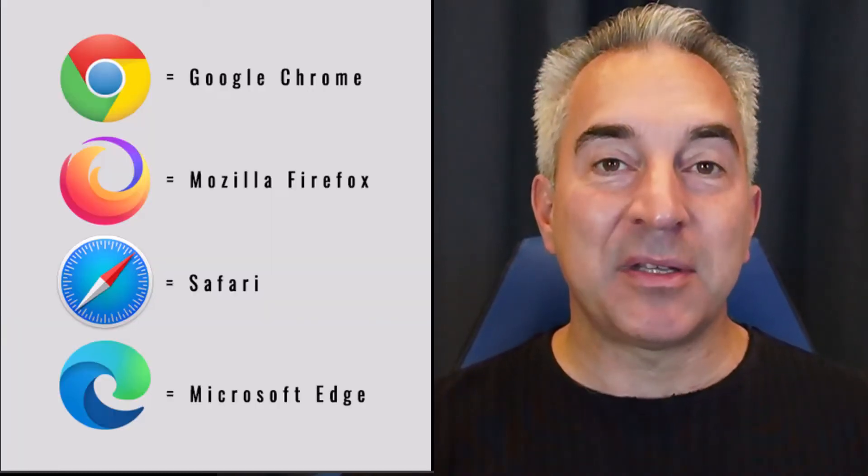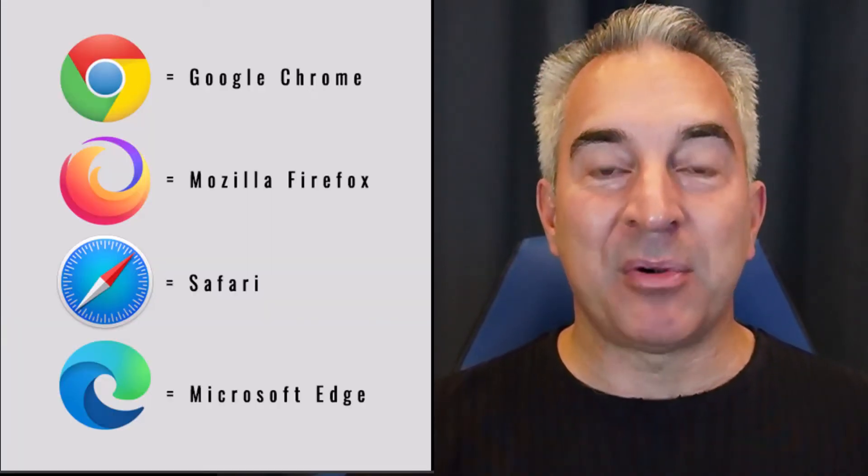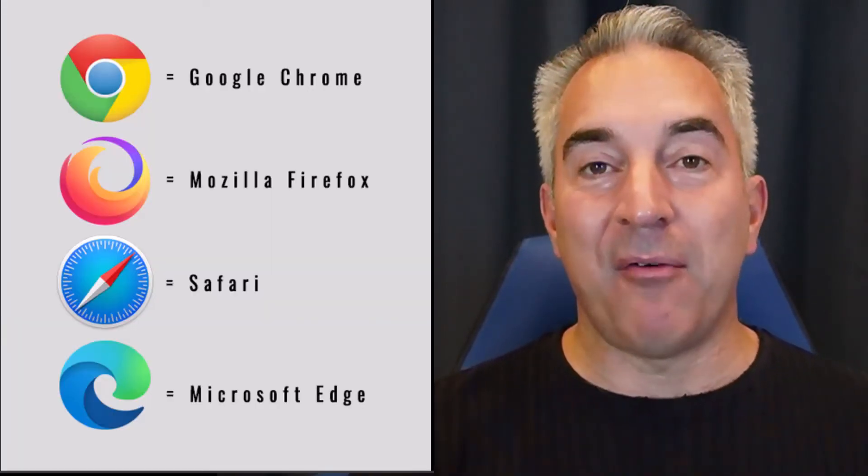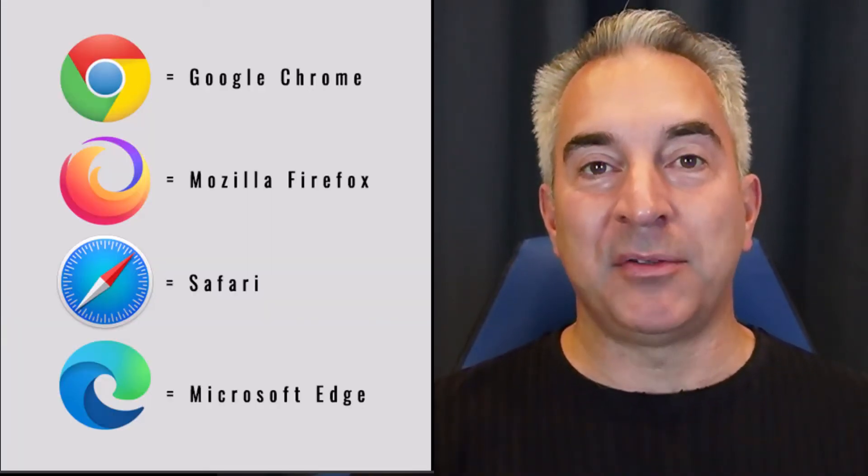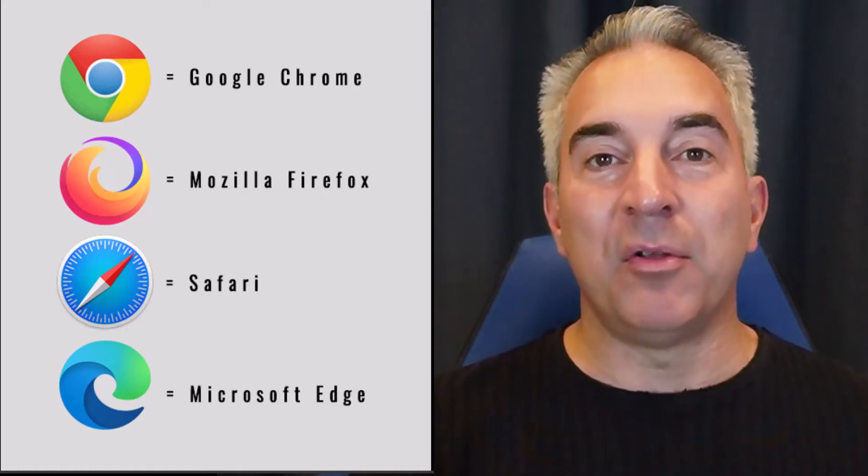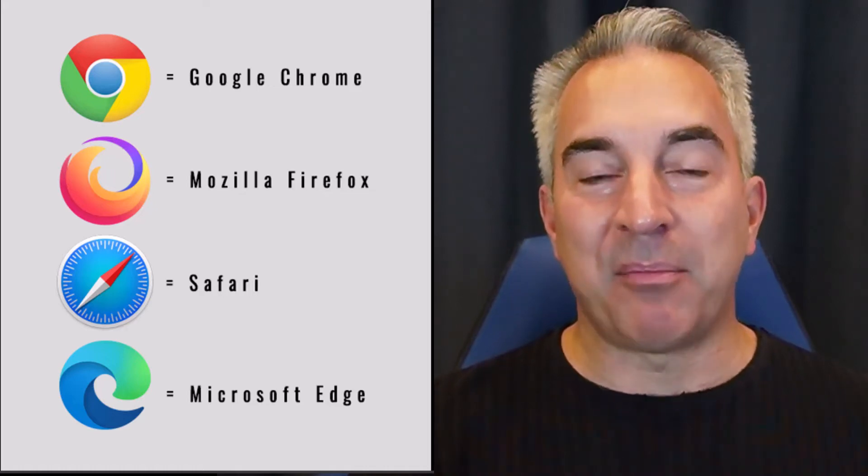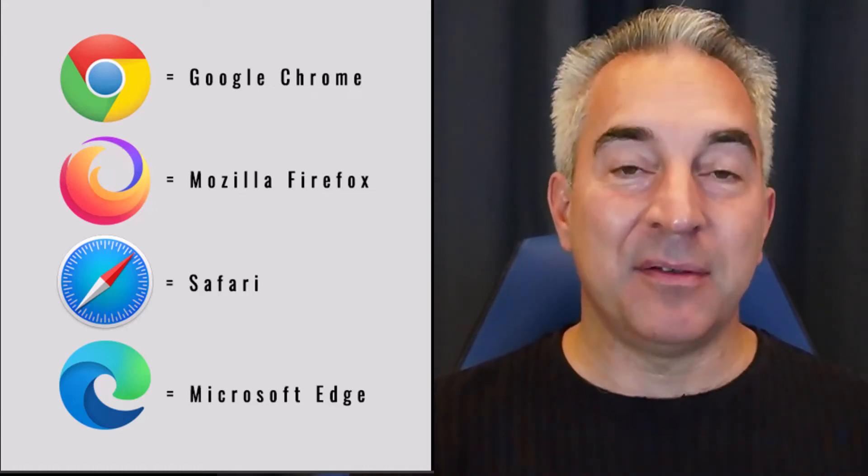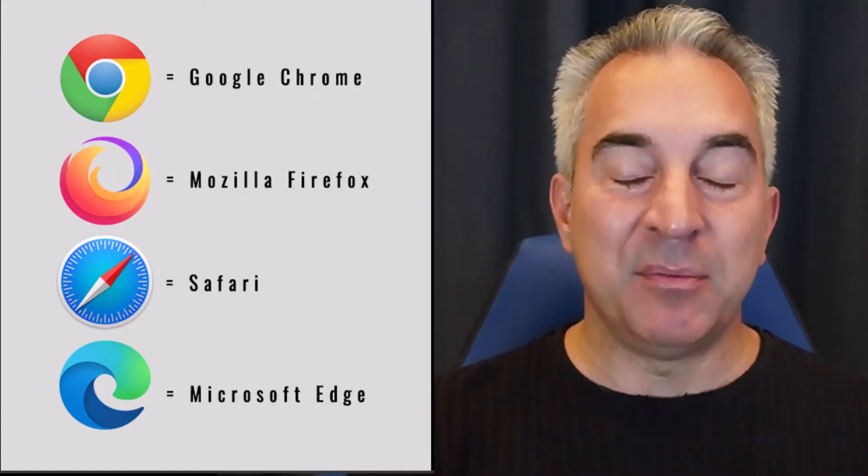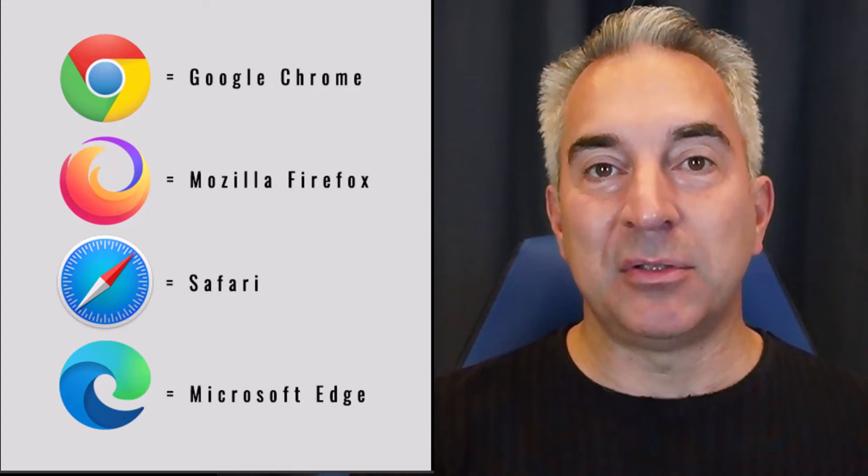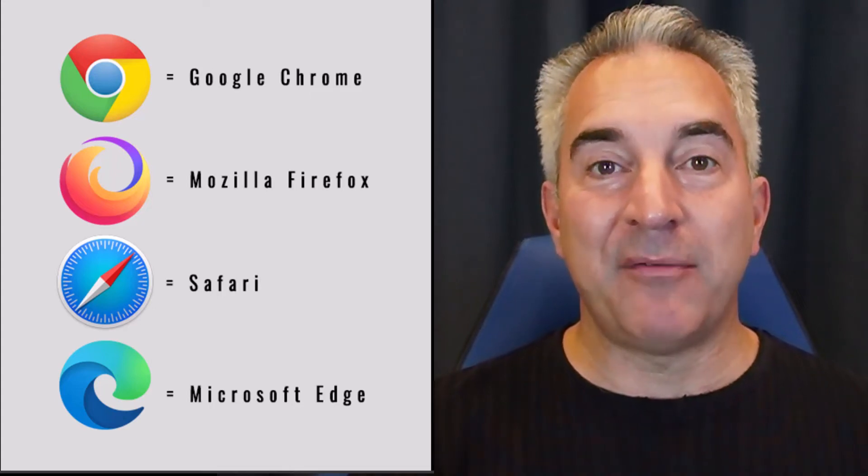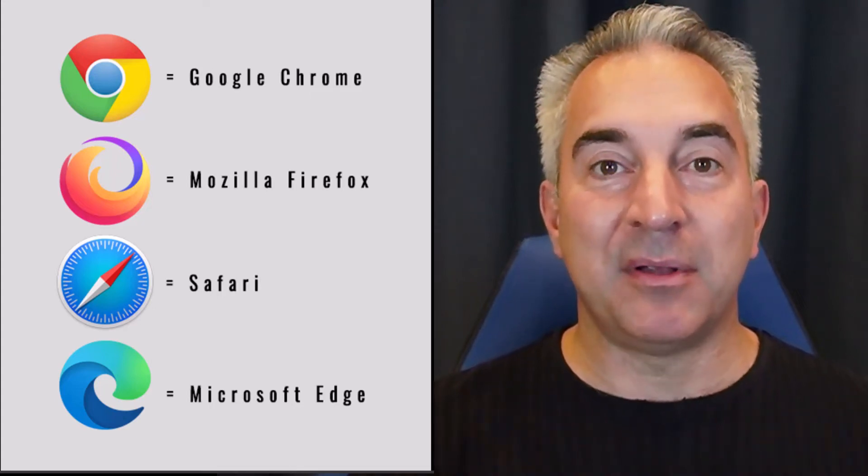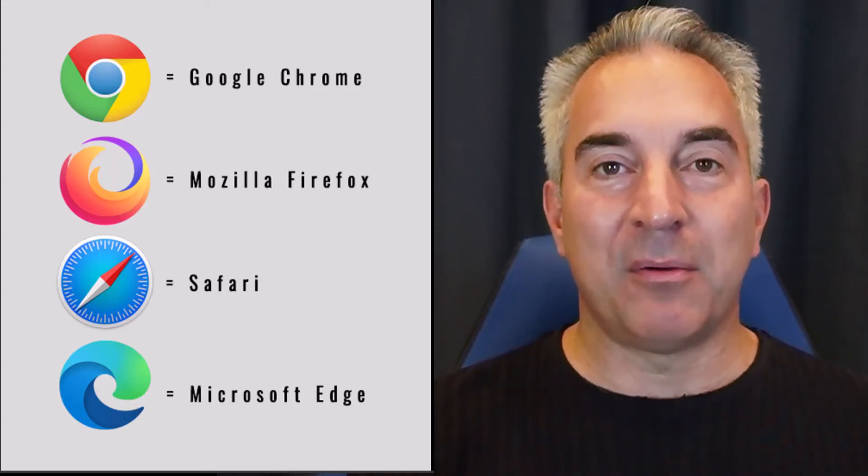And today we're actually getting into separate browsers. I might have one corporate browser, which has all of my controls, my privacy controls, enforced cryptography, enforced visibility of what those users are doing. And I might even have a personal browser. This is kind of where we're going.